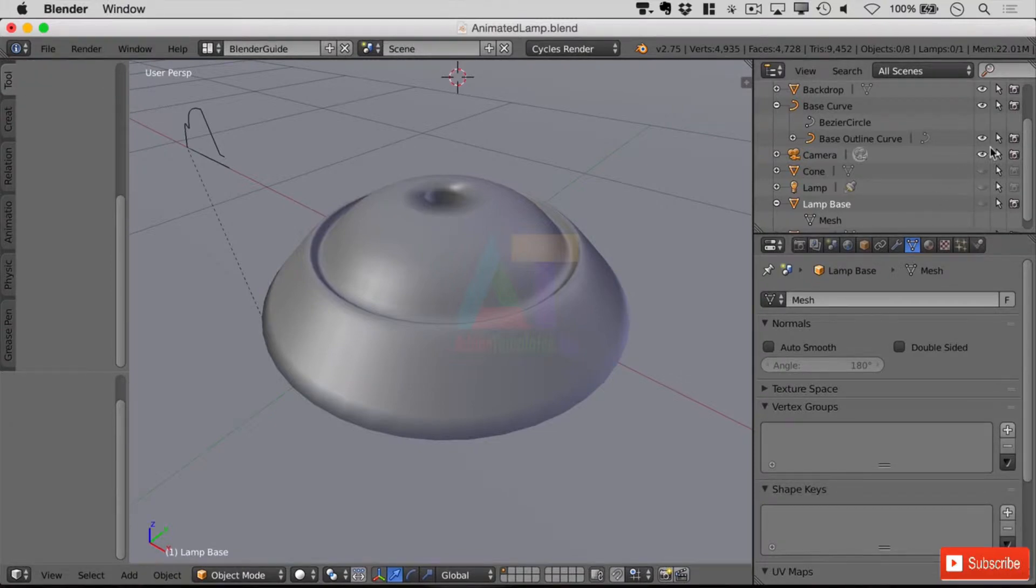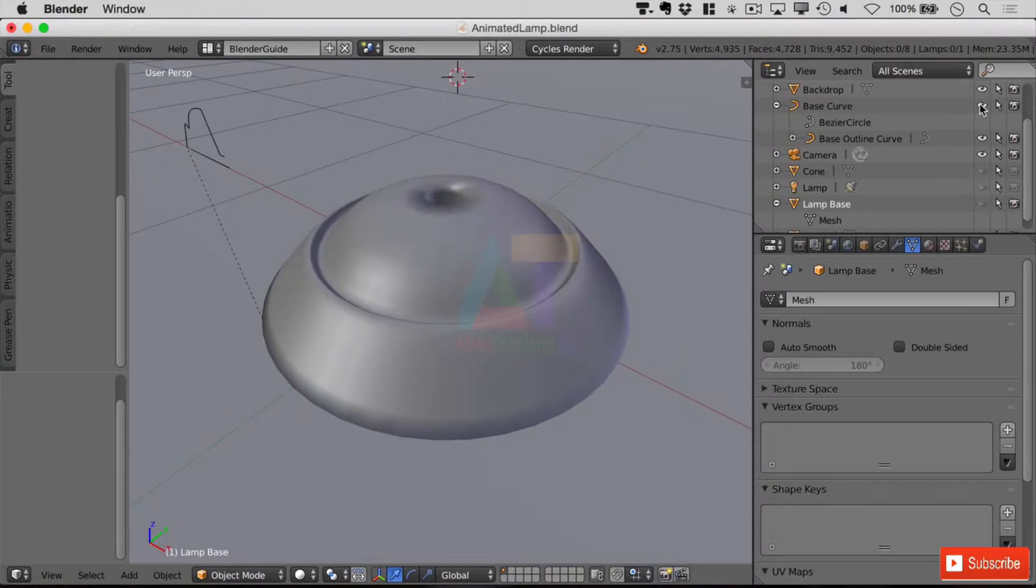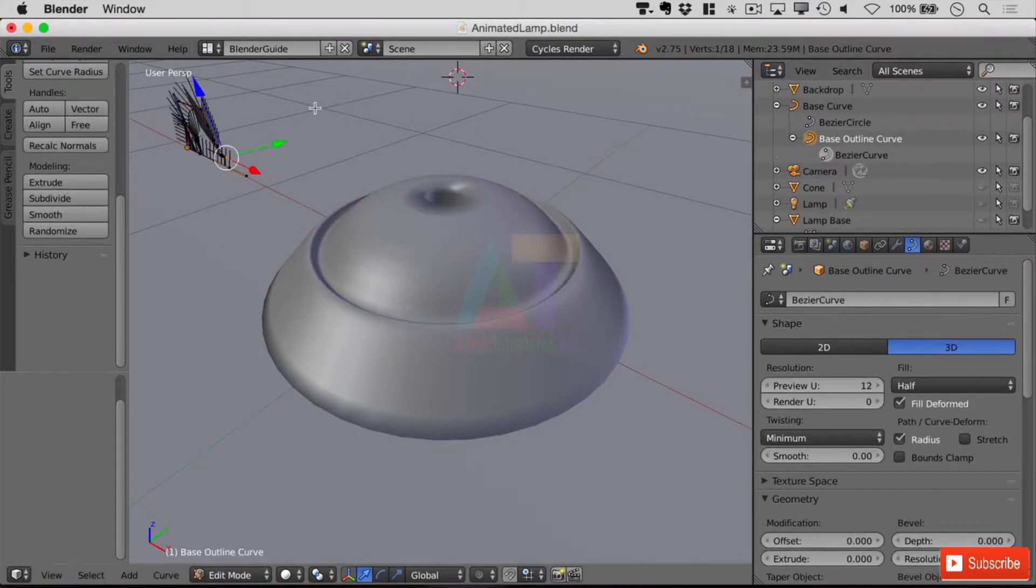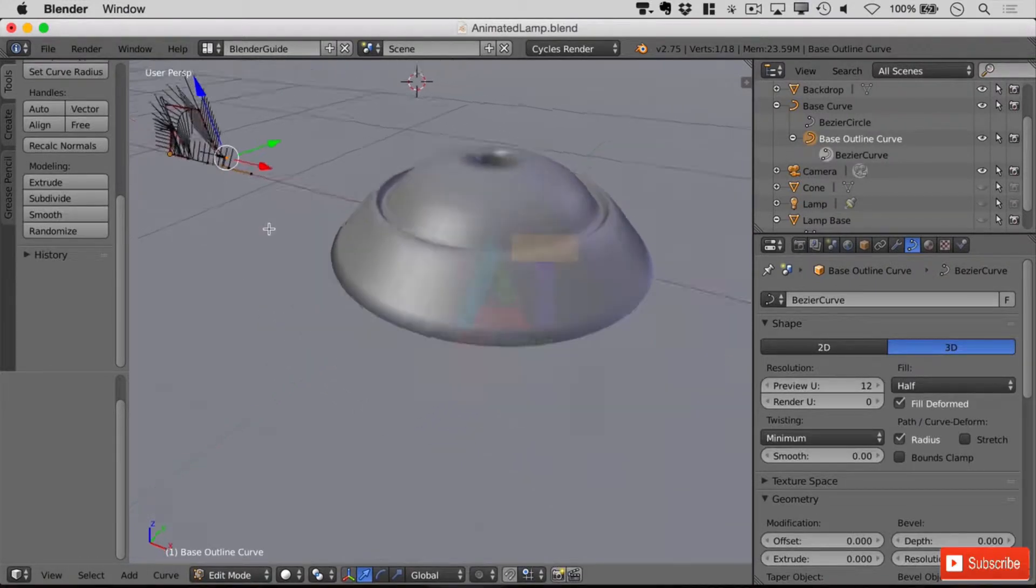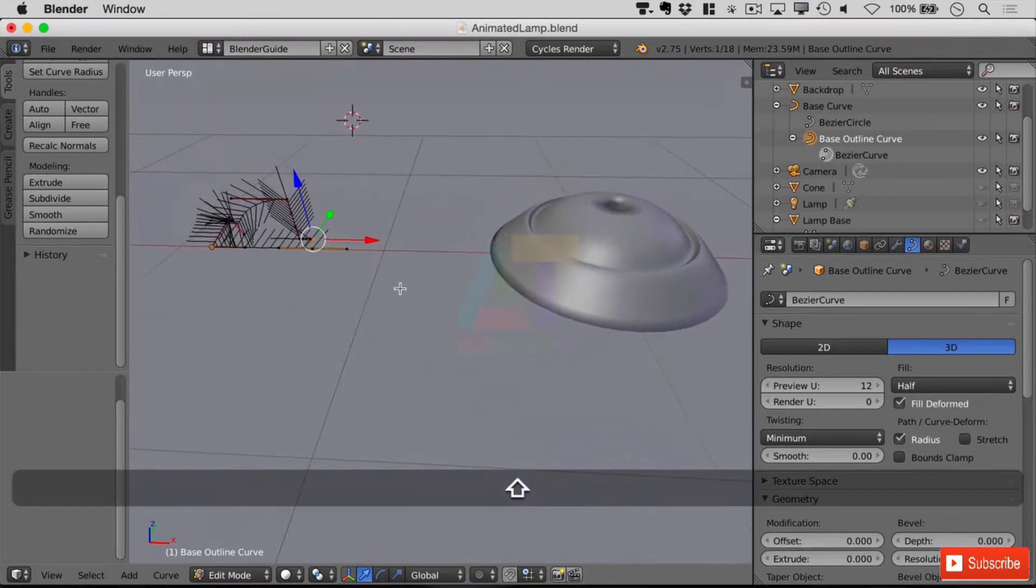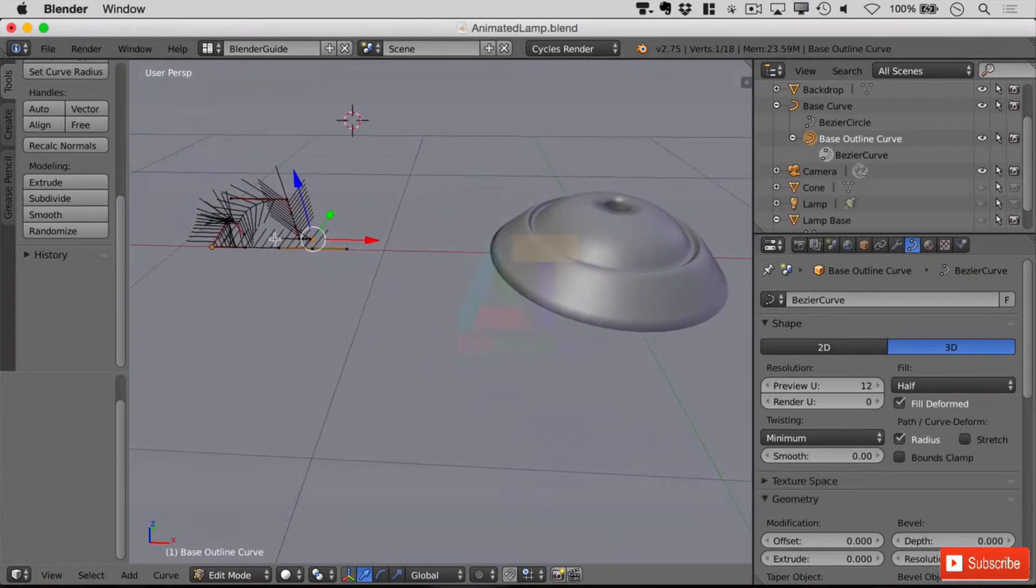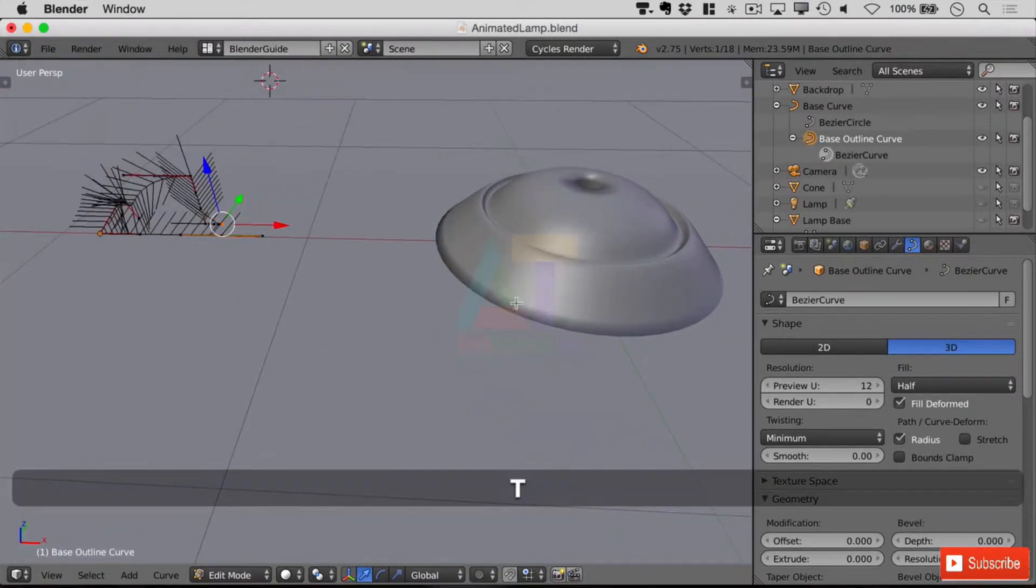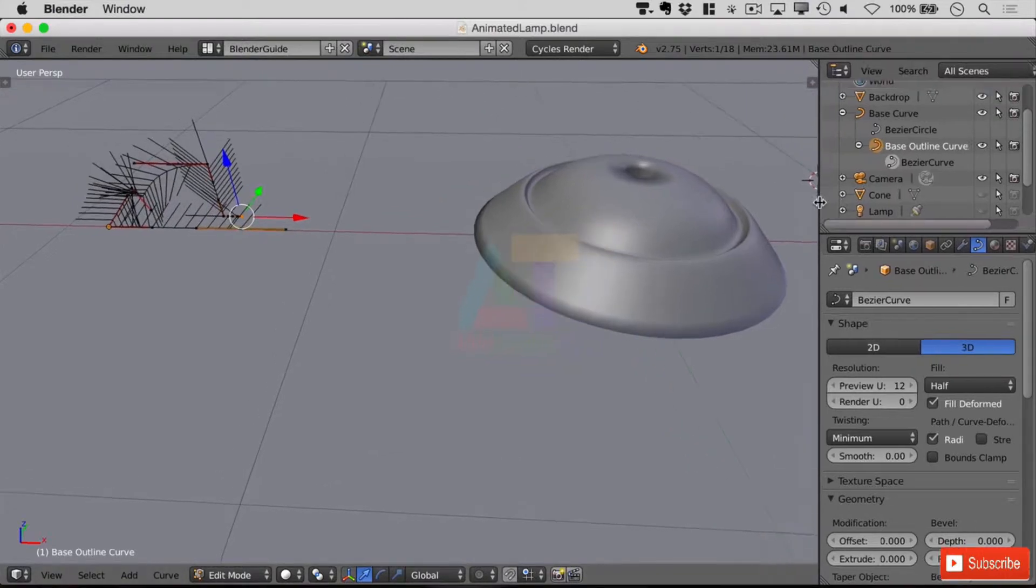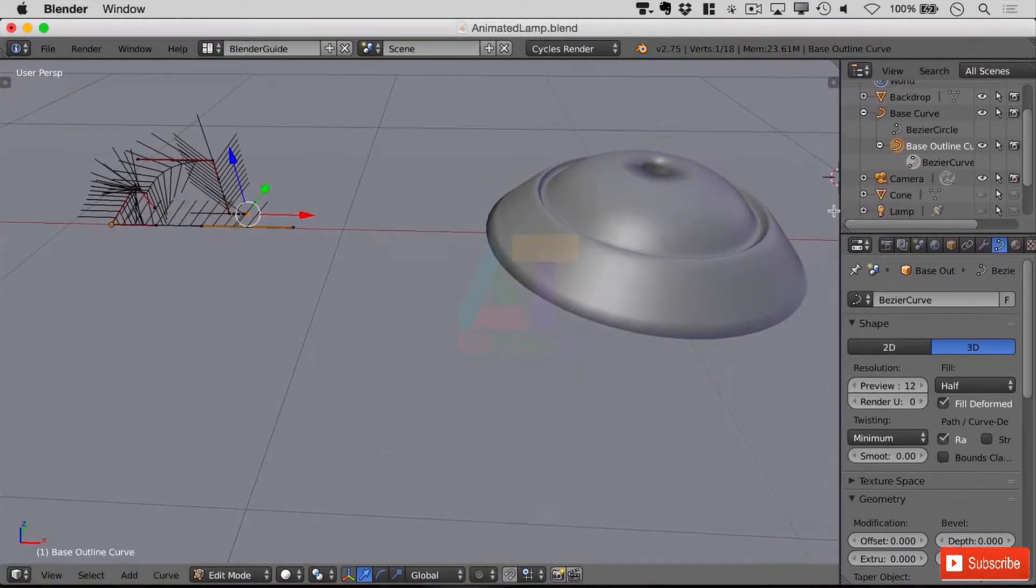Of course nothing's changed here because we've still got our curve based object. So let's go to the curve outline which is this one over on the left hand side. I'm just going to widen my view here, turn off the tool shelf, probably bring this in just a little.